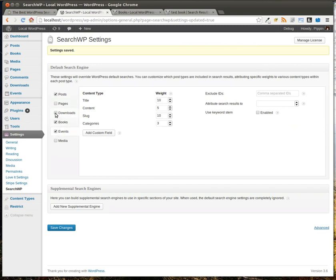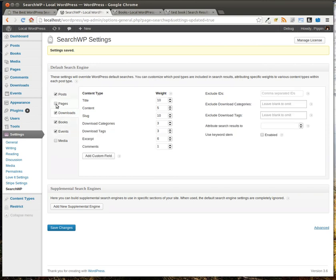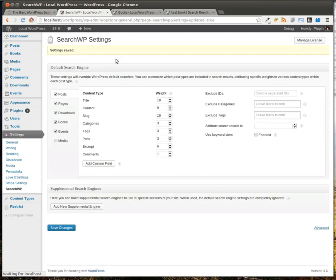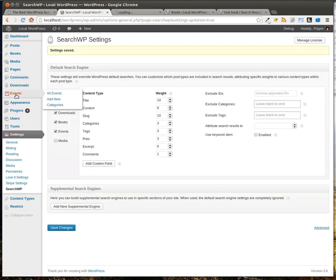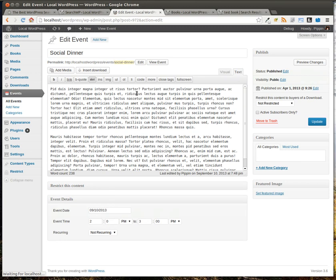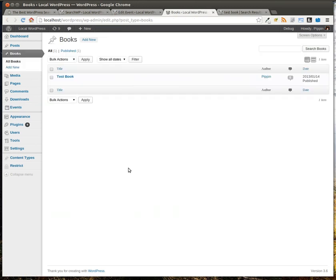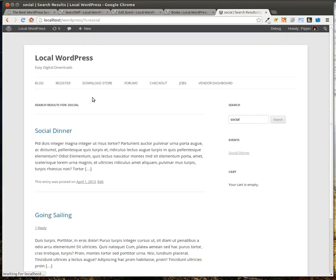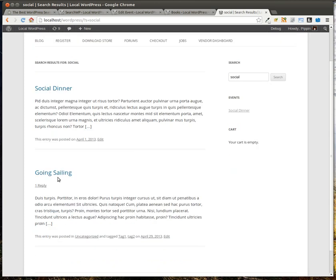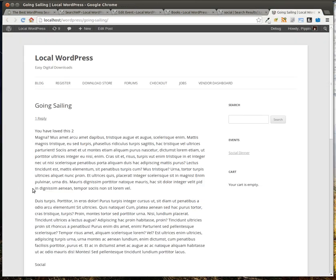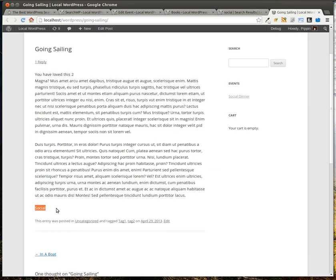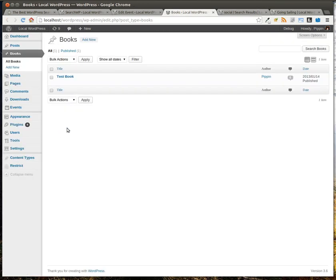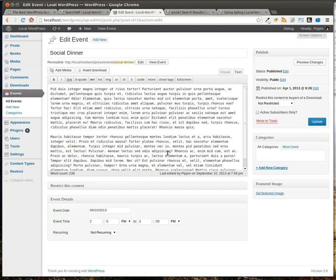So we'll re-enable books. Let's enable events, downloads, and pages as well. So now inside of events, let's go take a look at something that we have in there. And we have a social dinner. So social dinner. Let's search for social again. Now, notice it found social dinner and it also found going sailing. So going sailing, that post, actually has a word social at the bottom of it and social dinner has social in the title. So it found both of those. That's great.